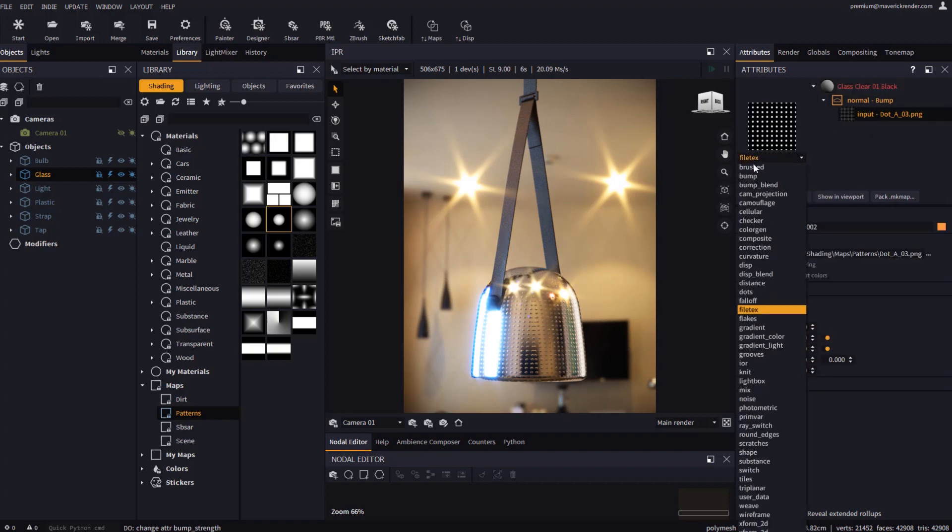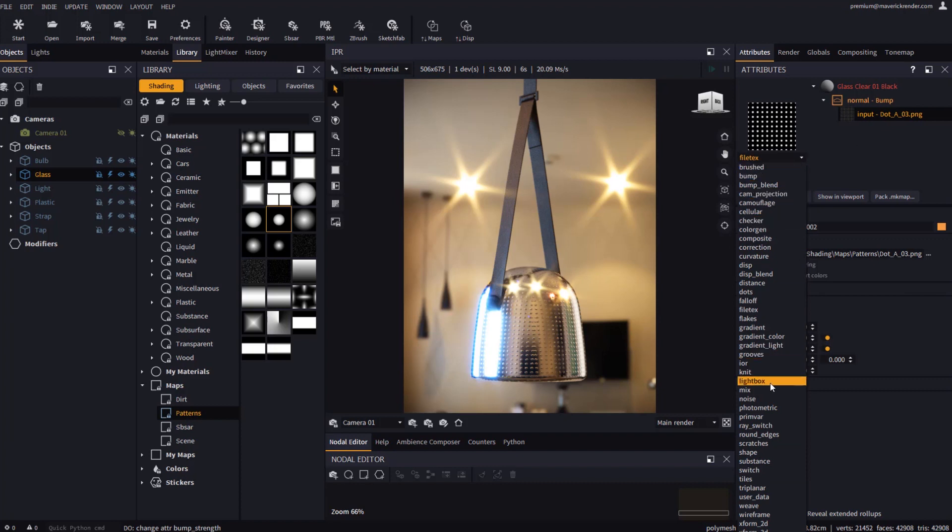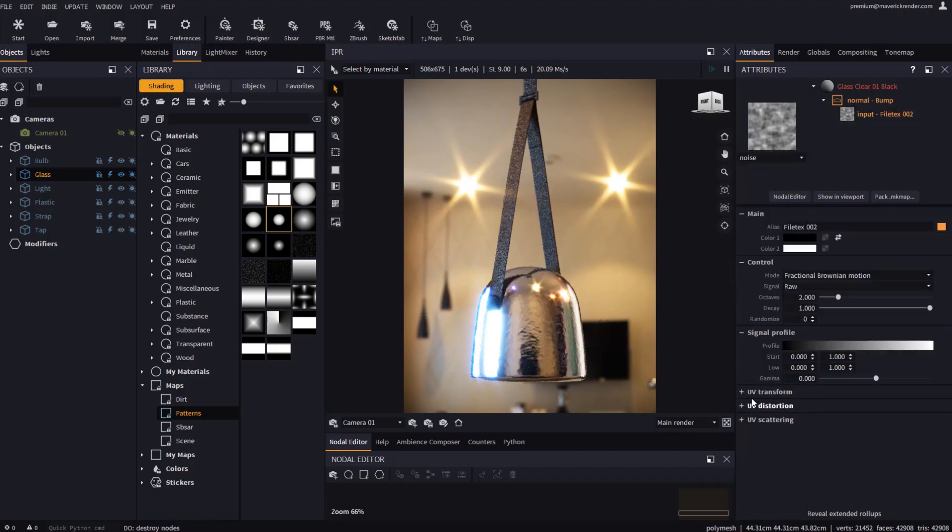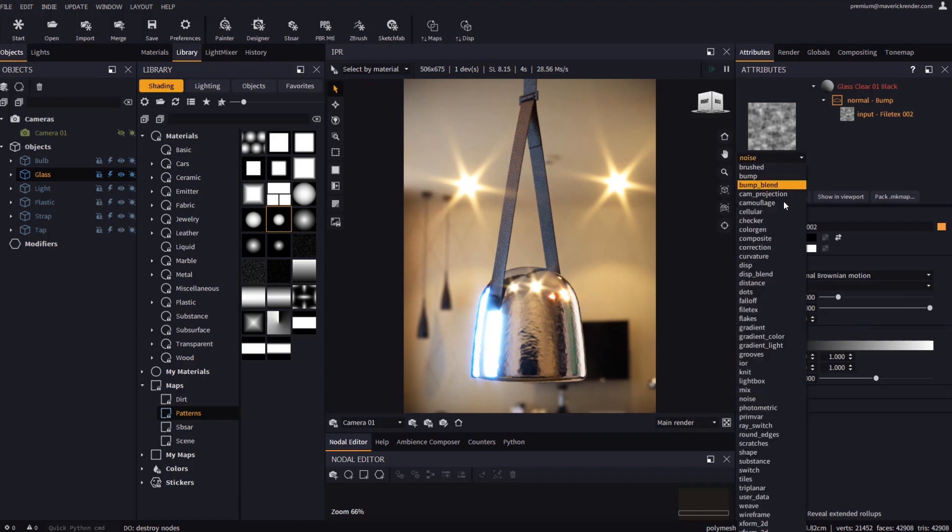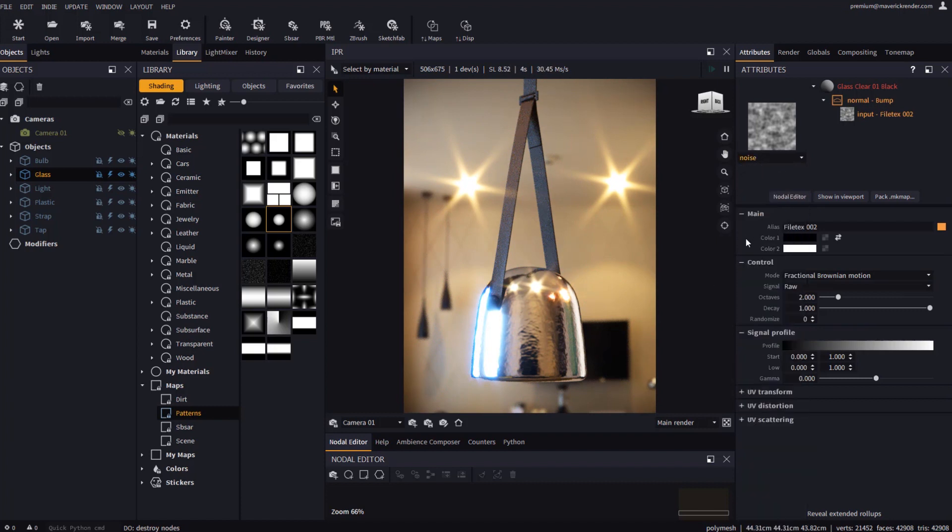If we for example click on the texture we will see that it is a file text node. Let's try some other map classes, such as noise, cellular or checker, and play a bit with their properties.